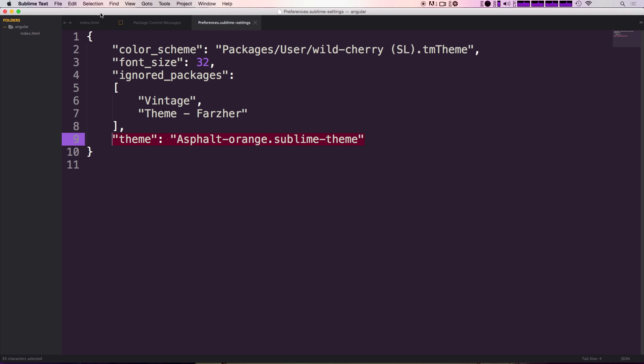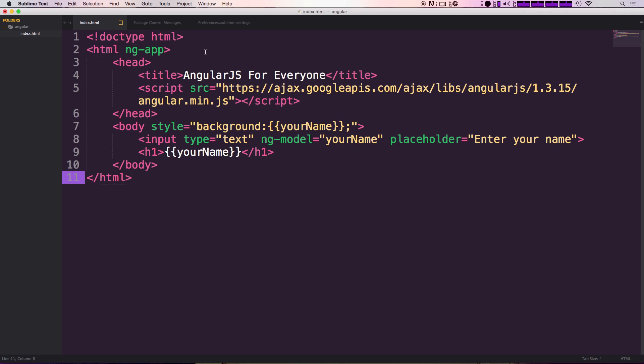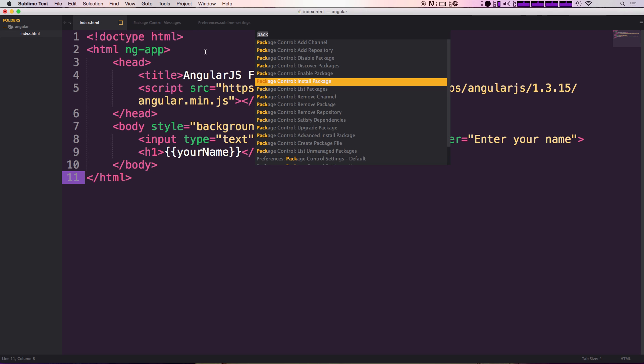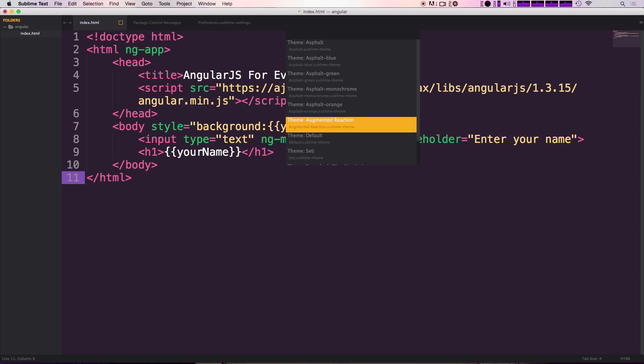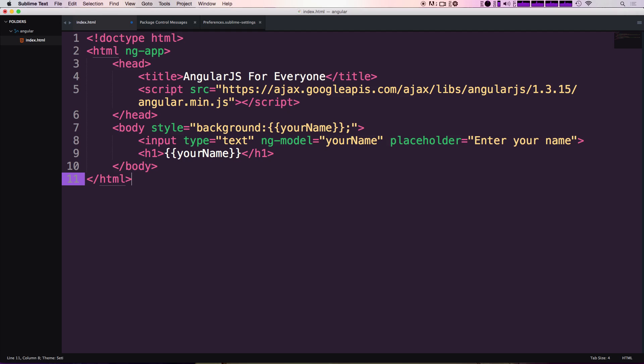I use a package called themer, so if I do command shift P and then themer list themes, this is the easiest way for me to change themes that way you don't have to be editing files and stuff like that.